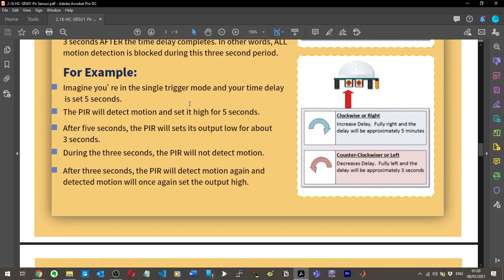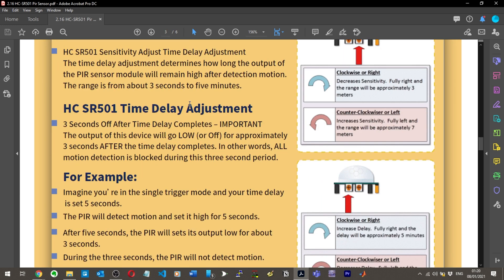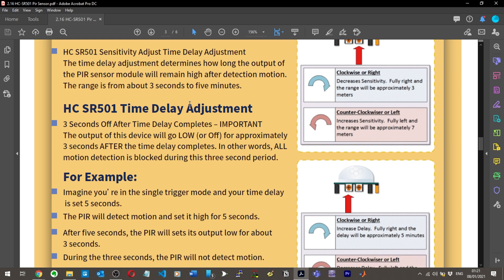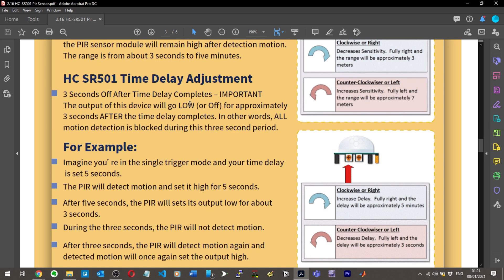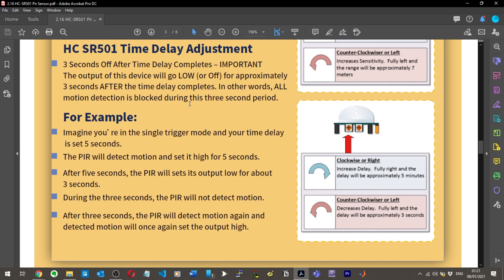I suppose I'm going to have to understand this. It says imagine you're in single trigger mode, but what's single trigger mode? That hasn't been mentioned previously. The output of this device will go low for approximately three seconds after the time delay completes. In other words, all motion is blocked during this three second period.